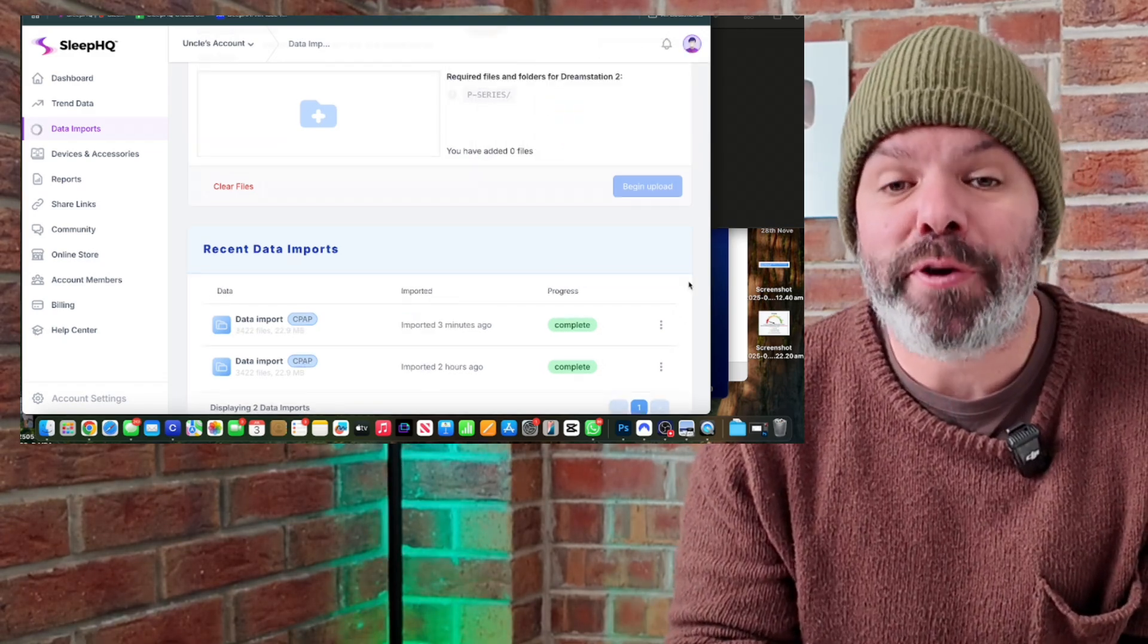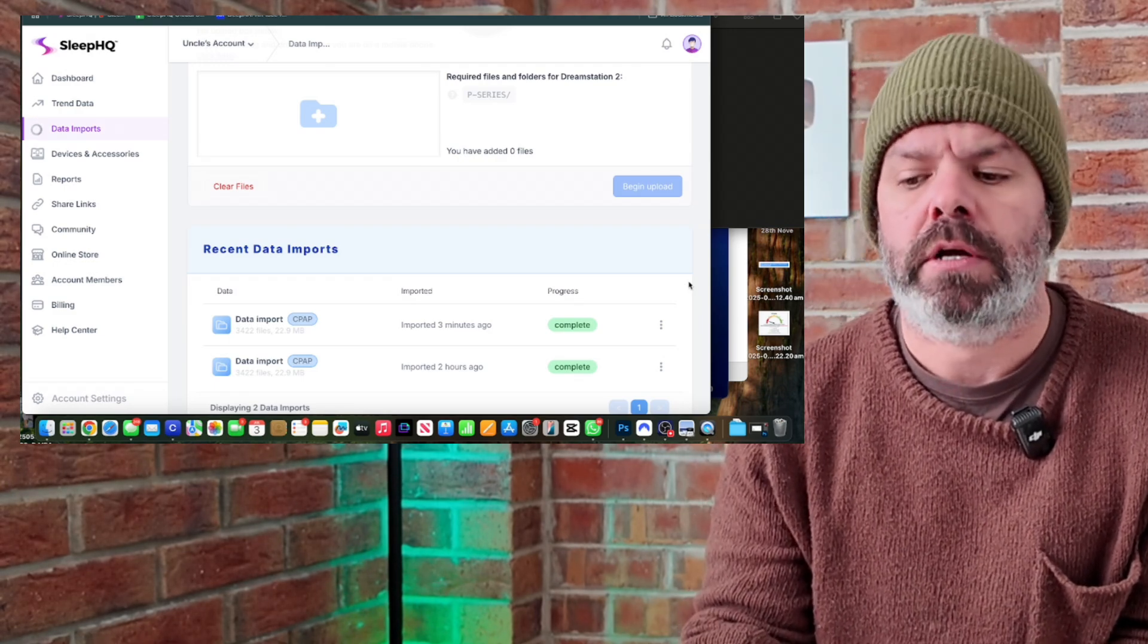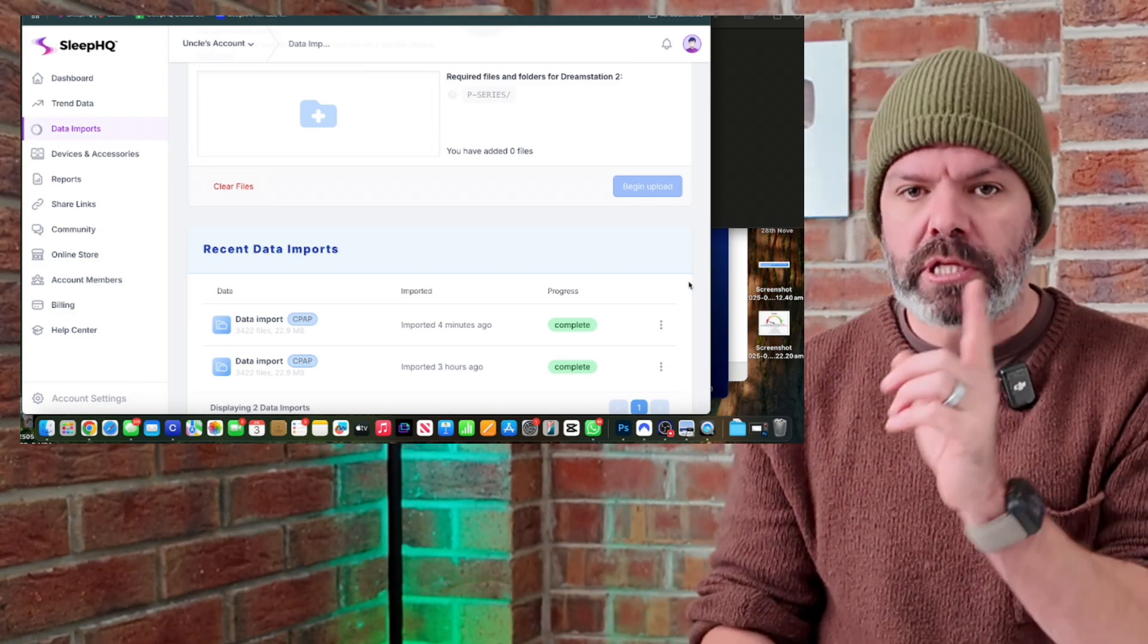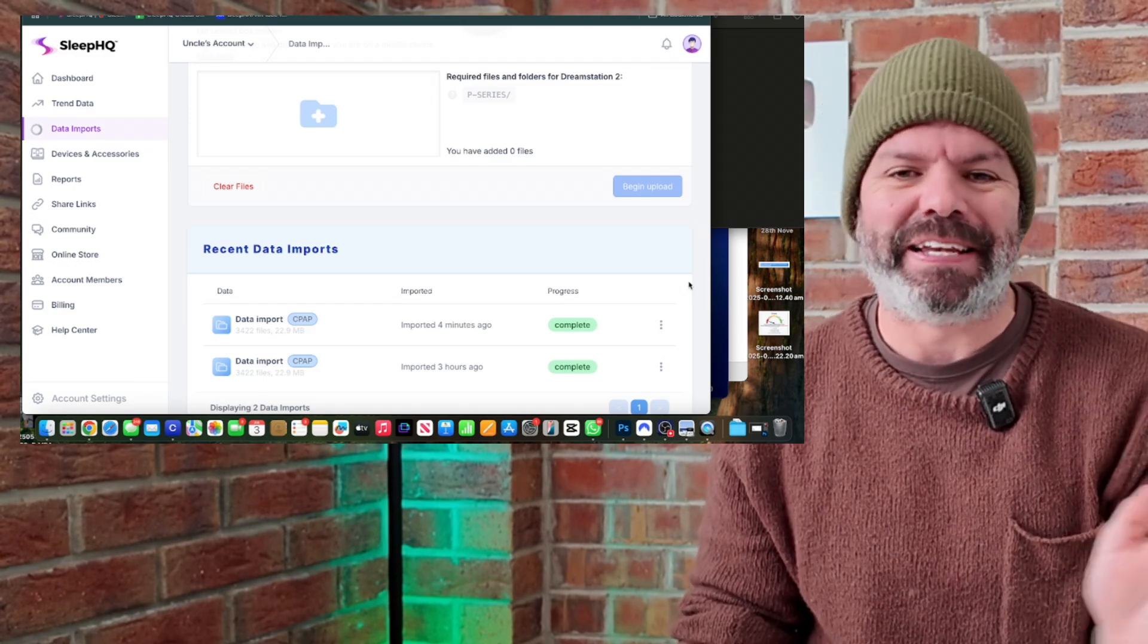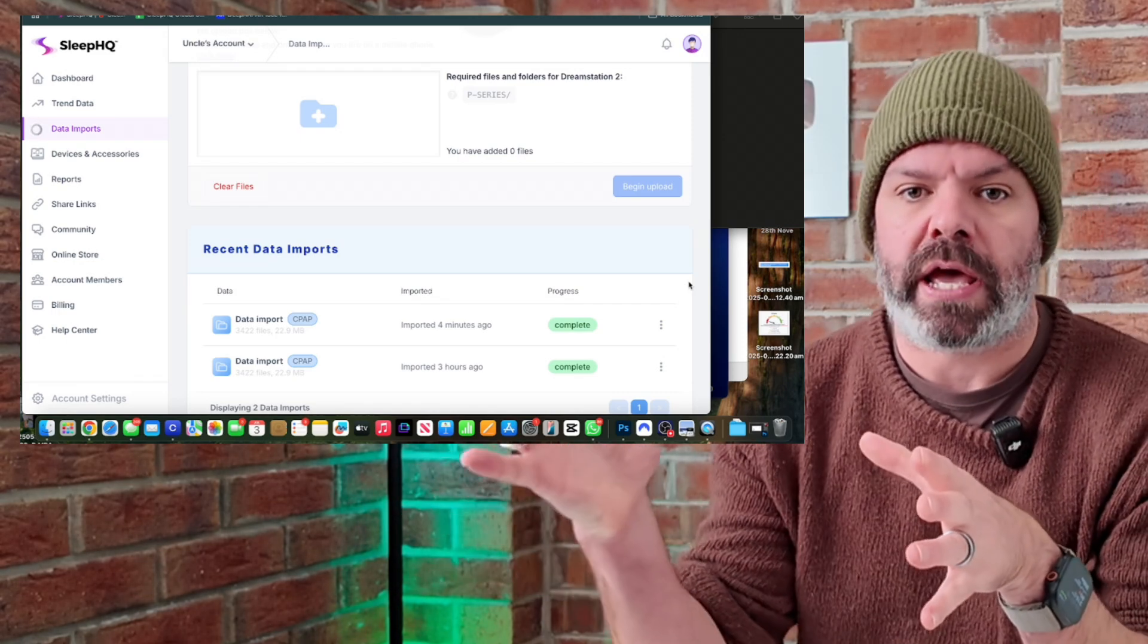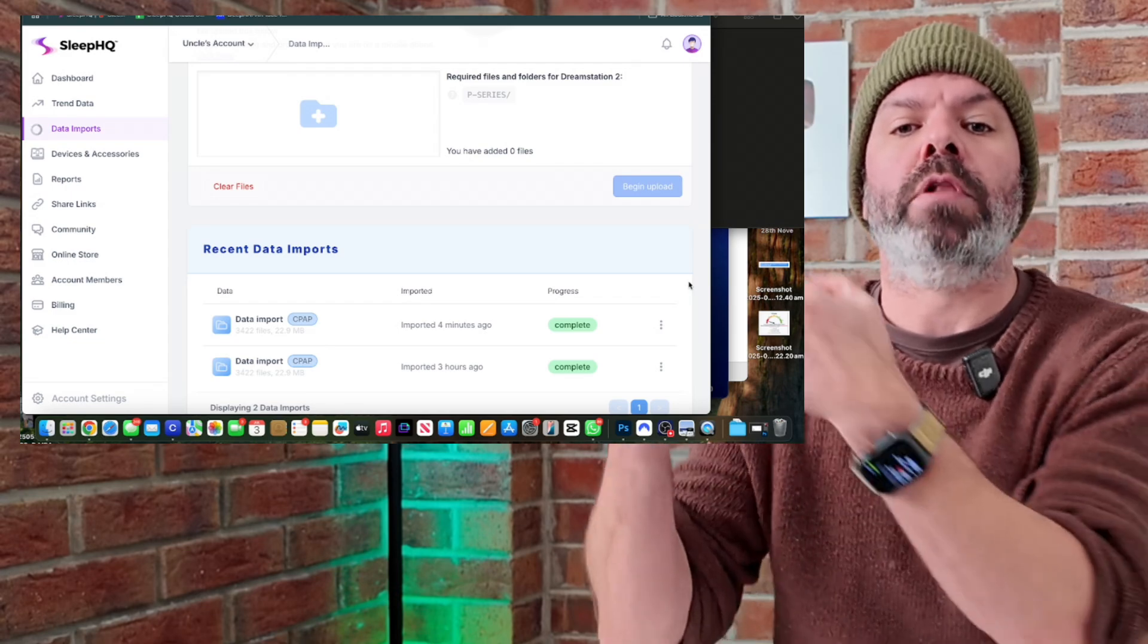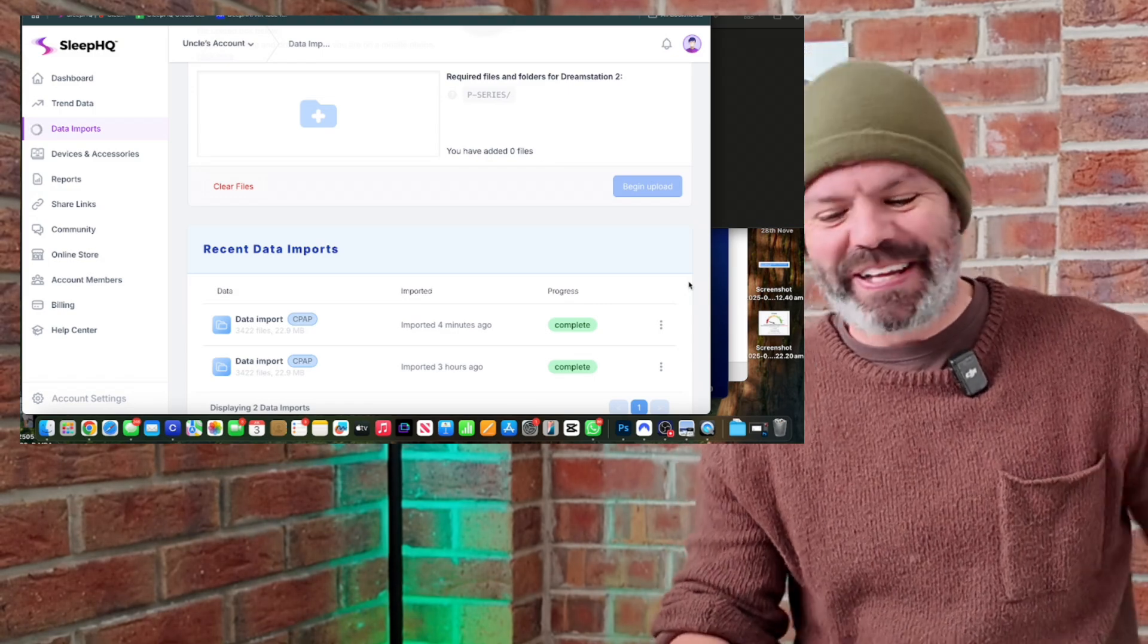Now if it's your first upload to Sleep HQ and you've got a lot of data on the card, it can sometimes take a bit of time for the platform to process all that information, analyze it and chart it for you. So just click begin upload, go and make a cup of tea, do whatever you need to, and then come back 15, 20 minutes later and you'll be good to go. Future uploads will take a lot less time because the system will analyze all the files and will only upload the new information. So it won't upload 2024, 2023 and so on.